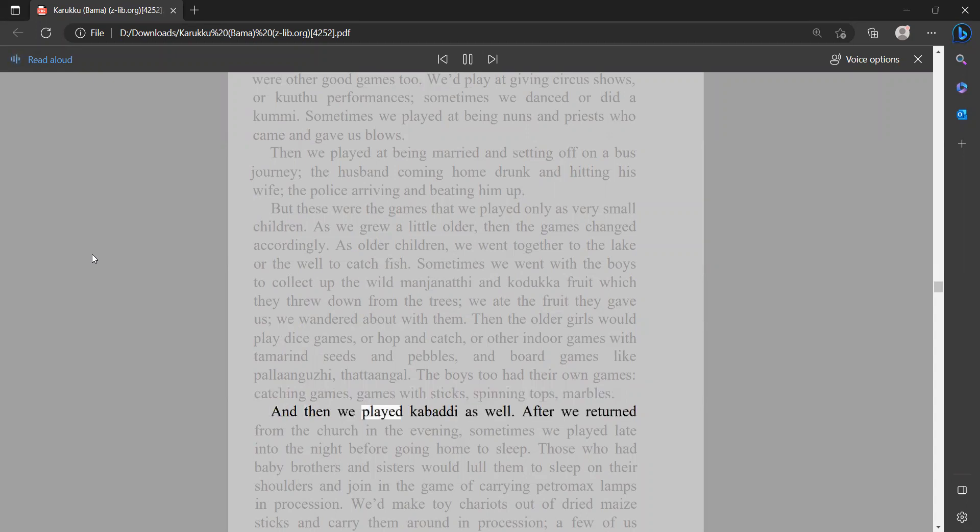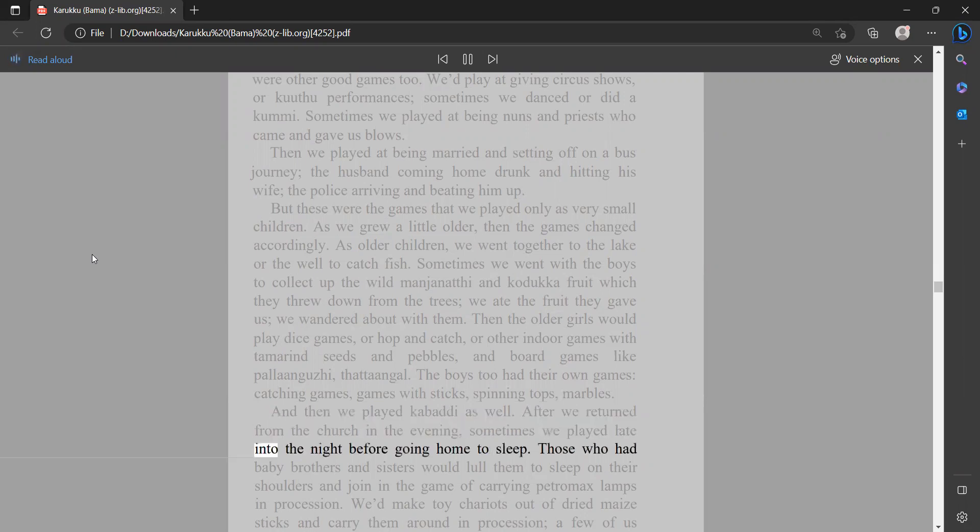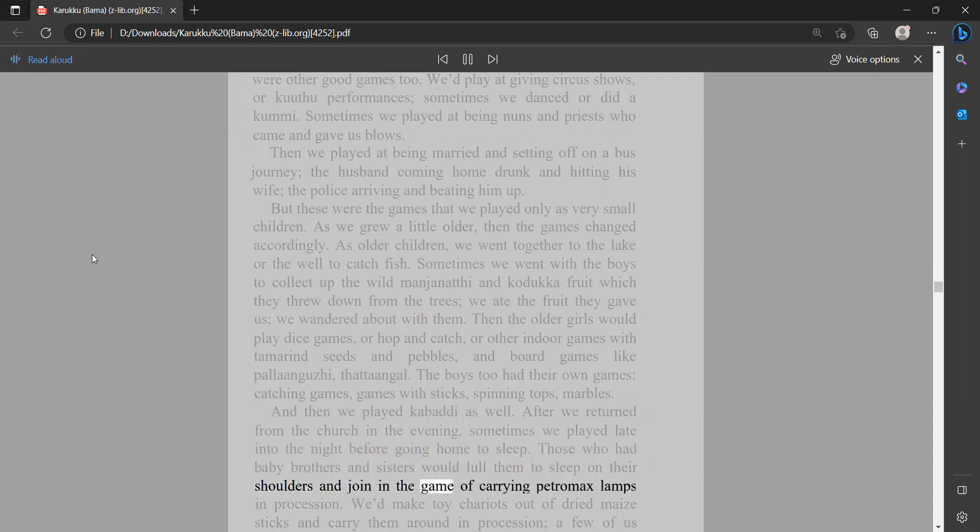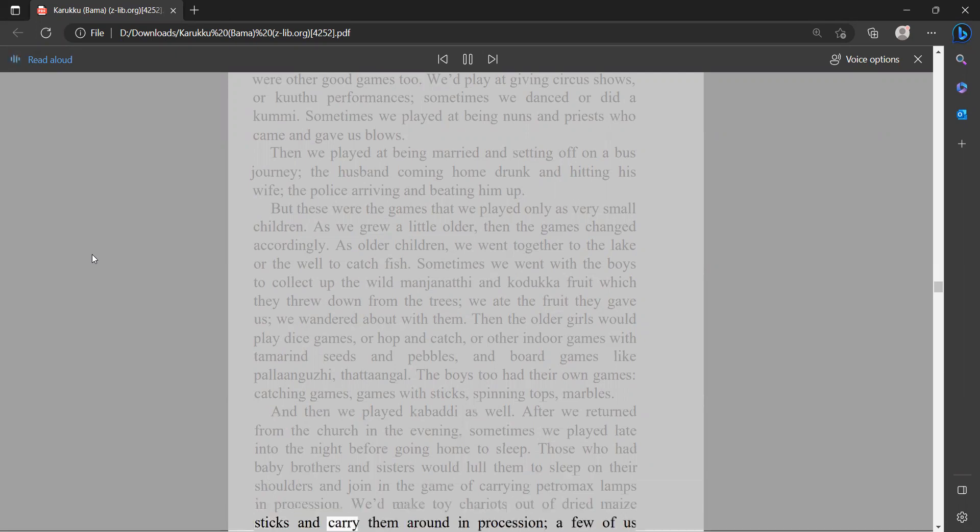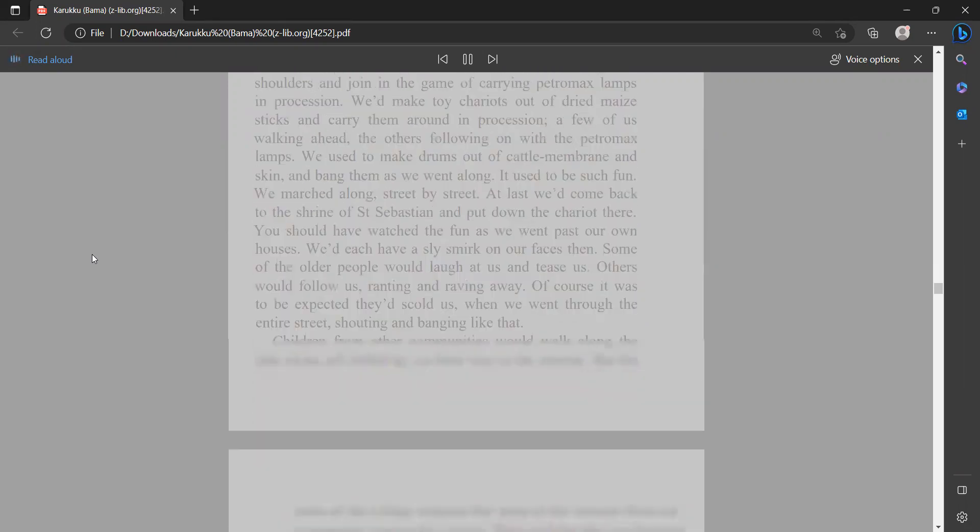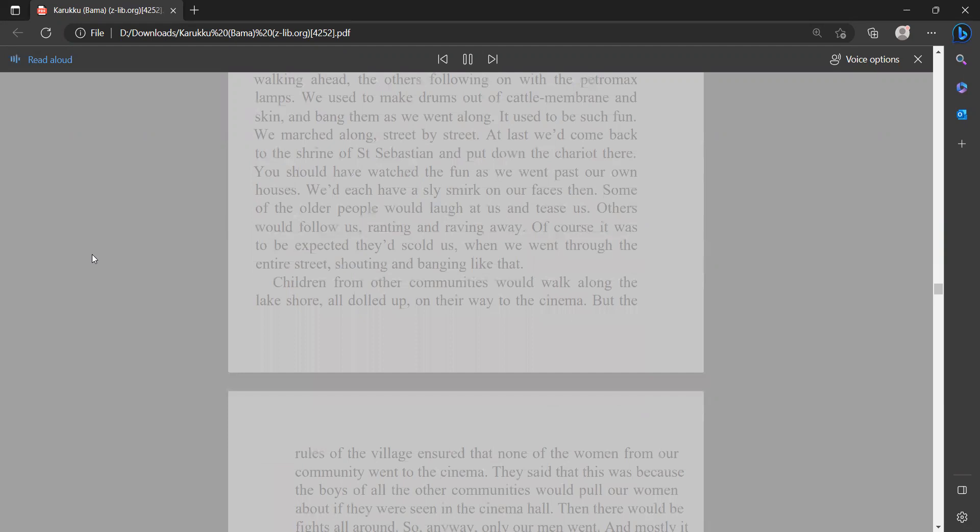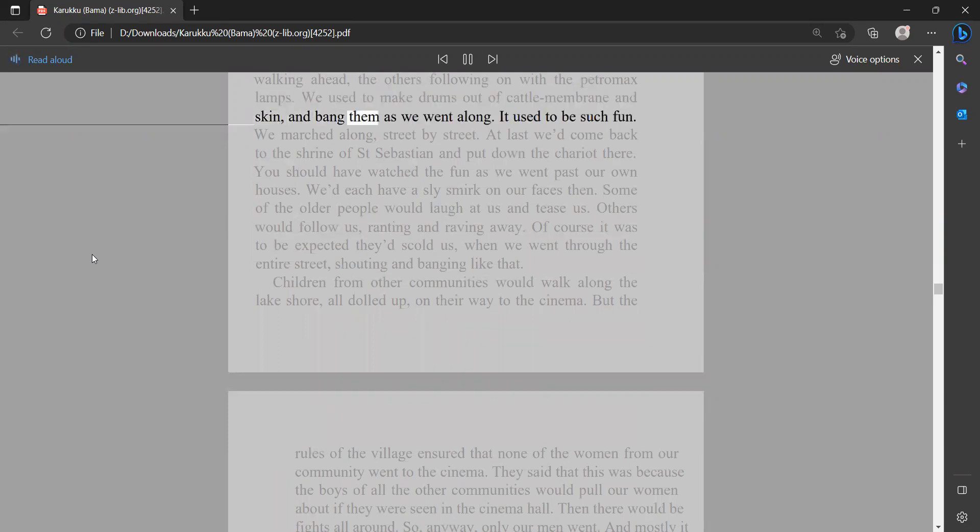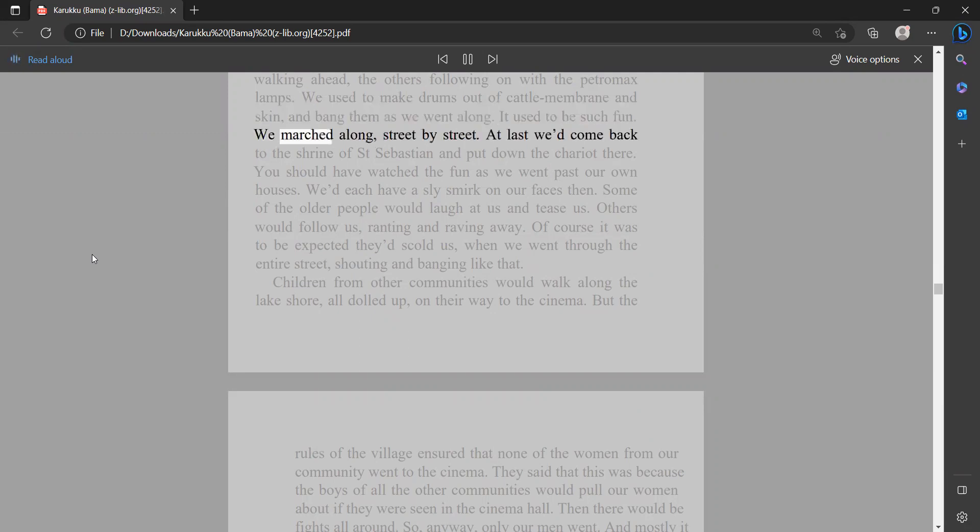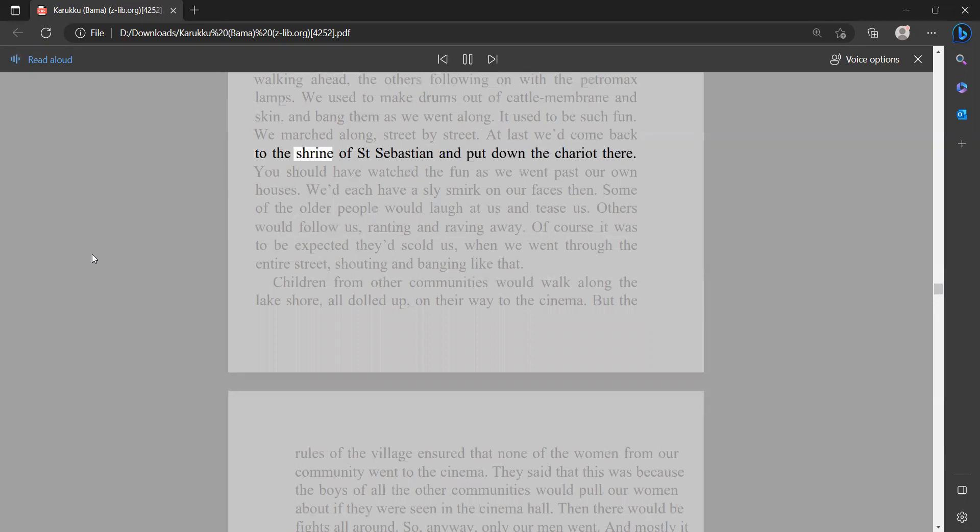And then we played kabati as well after we returned from the church in the evening. Sometimes we played late into the night before going home to sleep. Those who had baby brothers and sisters would lull them to sleep on their shoulders and join in the game of carrying petromax lamps in procession. We'd make toy chariots out of dried maize sticks and carry them around in procession, a few of us walking ahead, the others following on with the petromax lamps. We used to make drums out of cattle membrane and skin and bang them as we went along. It used to be such fun. We marched along street by street. At last we'd come back to the shrine of Saint Sebastian and put down the chariot there.